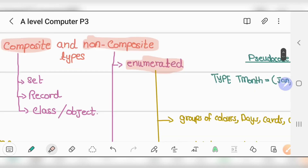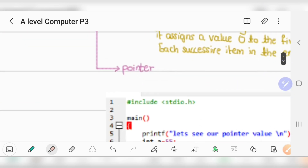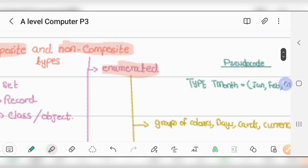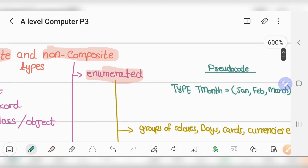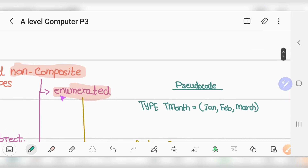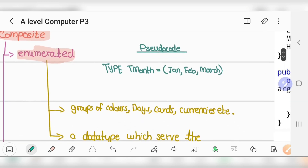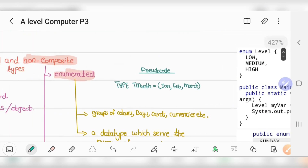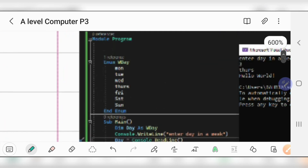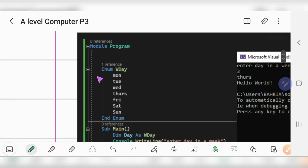Non-composite types consist of enumerated types and pointers. So what is enumeration? Enumeration is basically a way of making a user-defined data type that helps you have a list of constants. For example, the name of the enum could be 'wday' — weeks of a day.